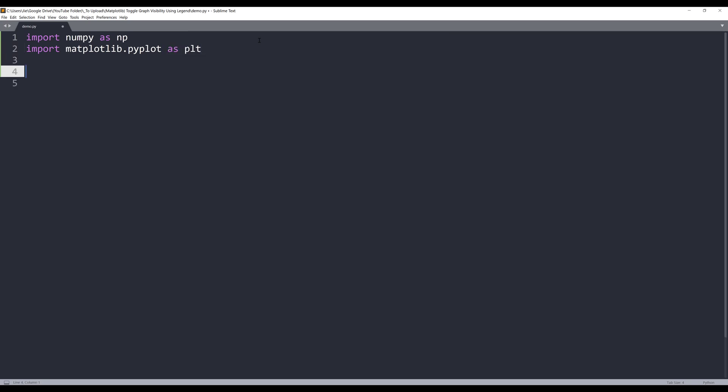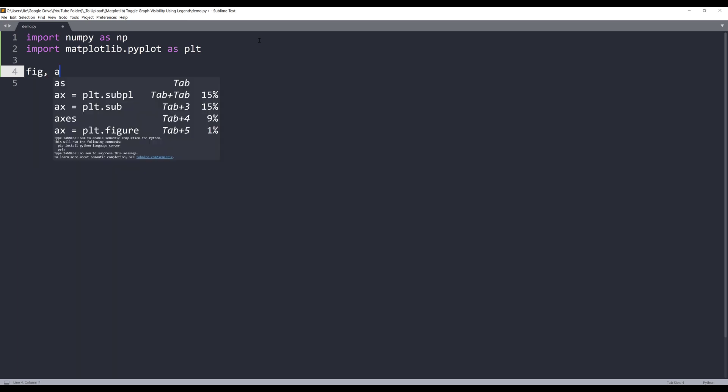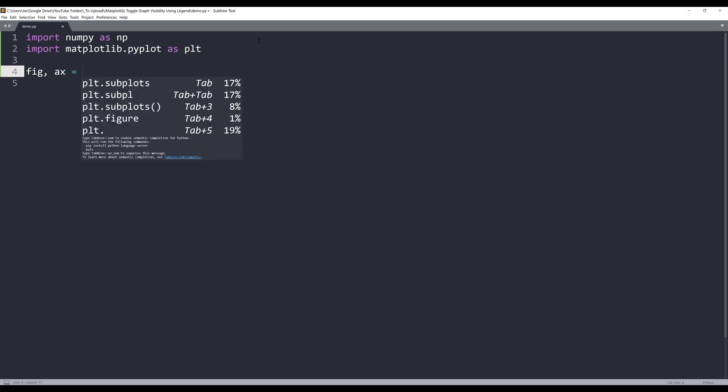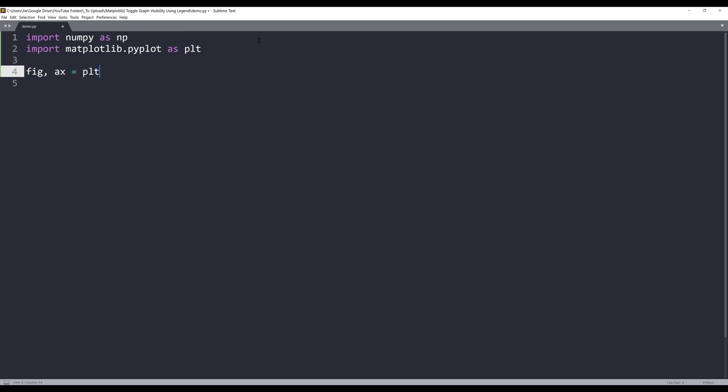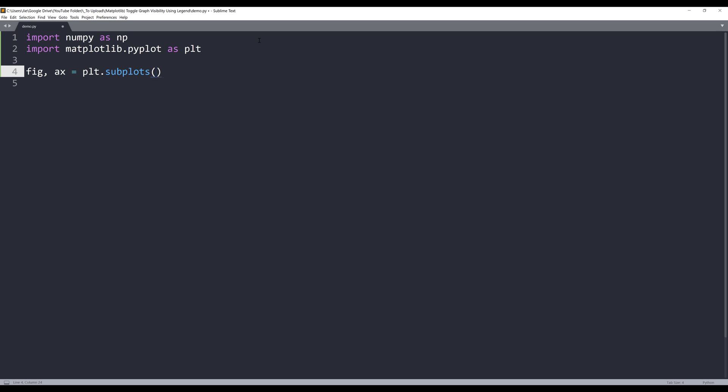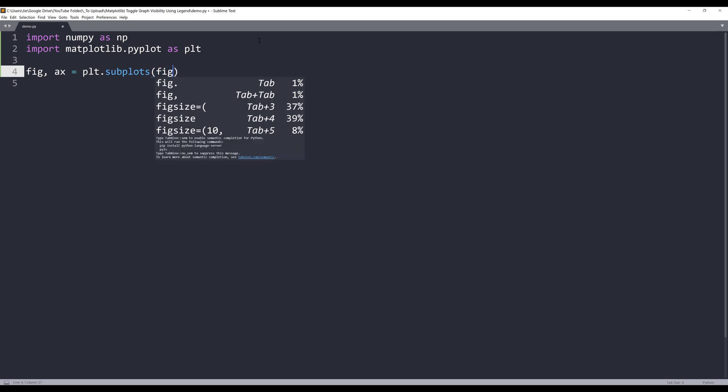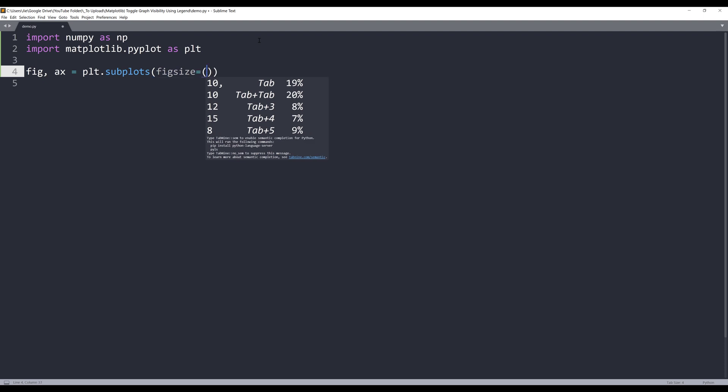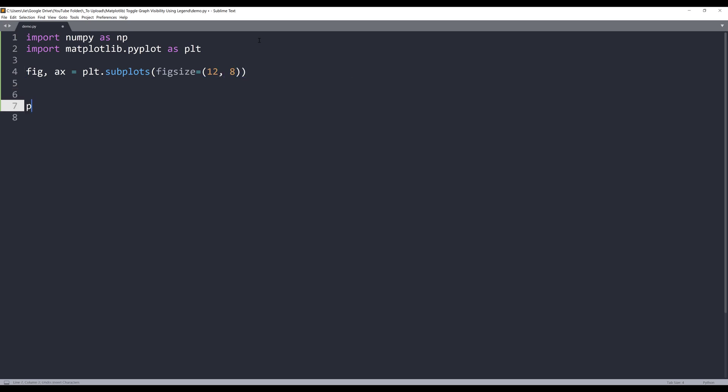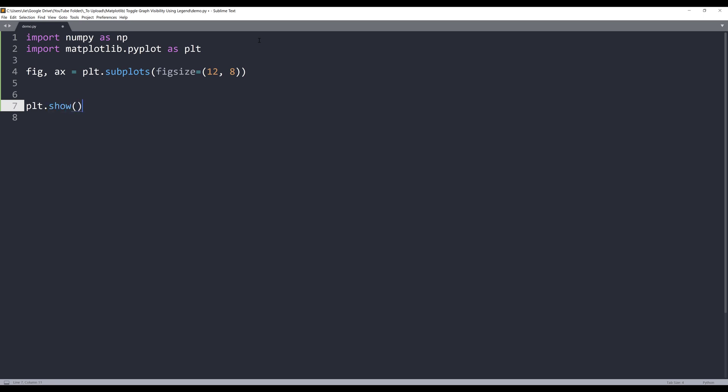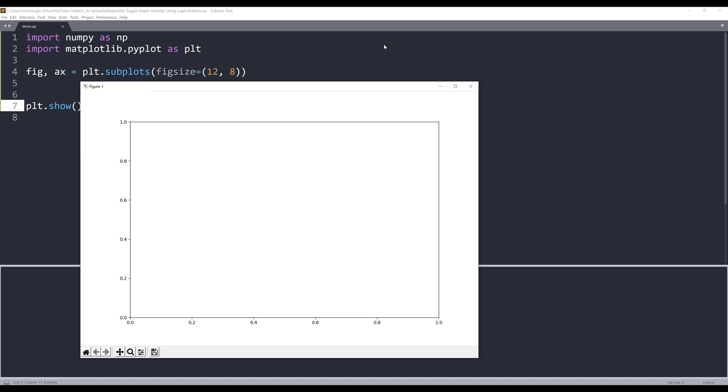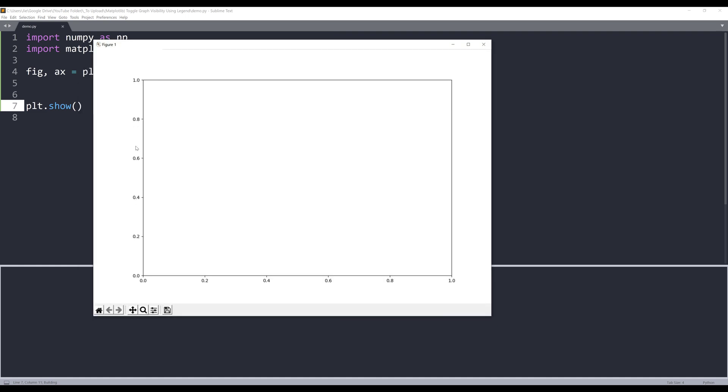Once we import the libraries, we can create a figure and axes object. By using the pyplot library, in this case will be plt.subplots. Inside the subplots method, I want to resize my figure. I want to set the size to 12 by 8. And to show the graph, I'll type plt.show. Now if I run the script, this is my current window size. Now let me close this and continue.